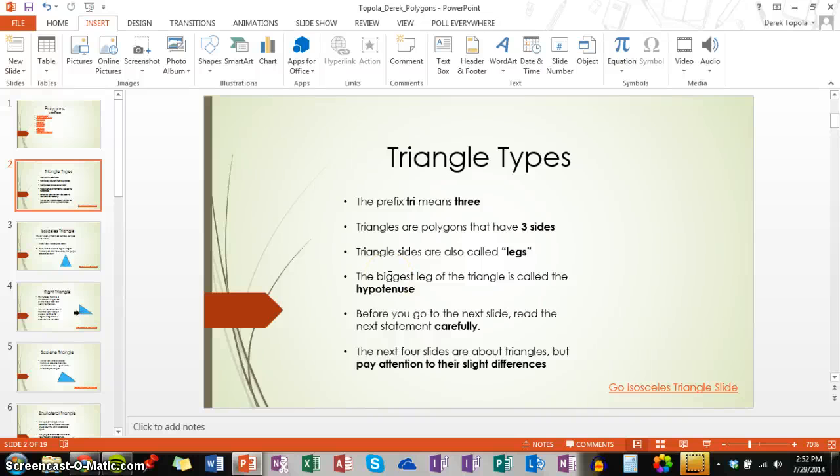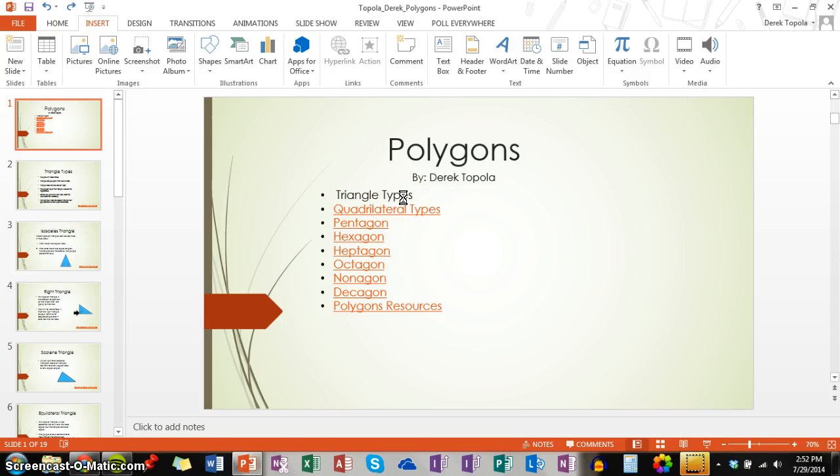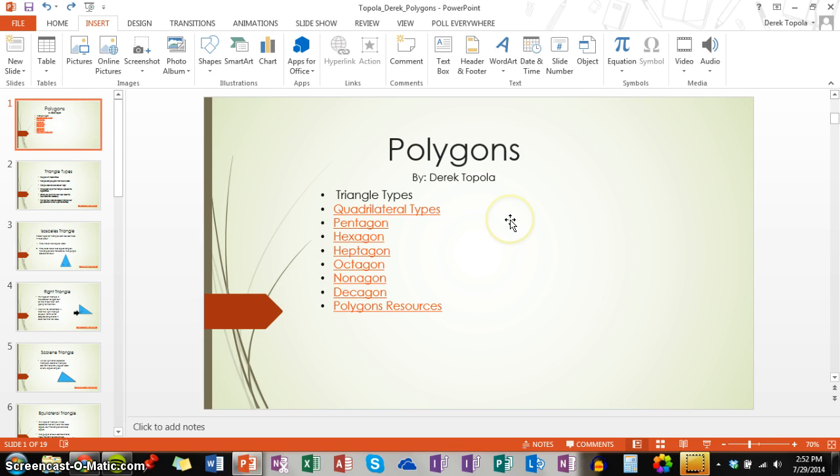Hello everyone. In this screencast, we will be learning how to link one PowerPoint slide to another using links. There are two ways to do this, and I will be showing you both today.